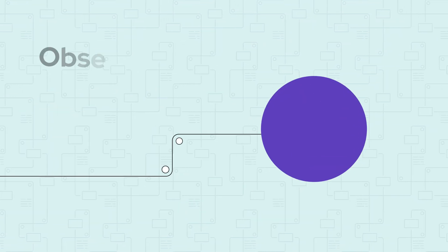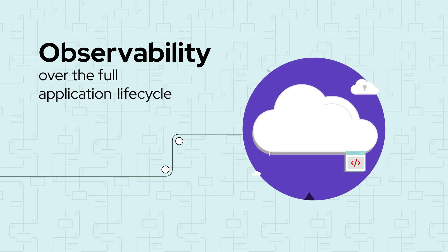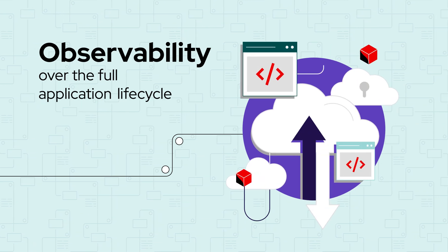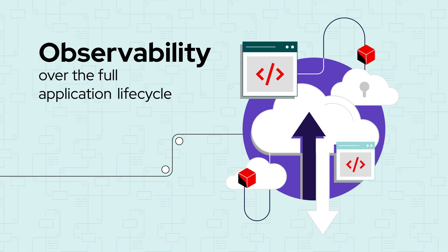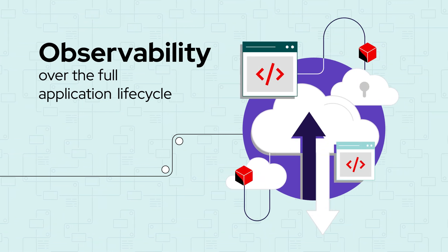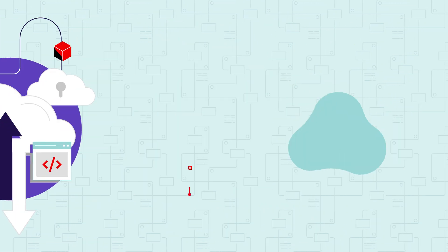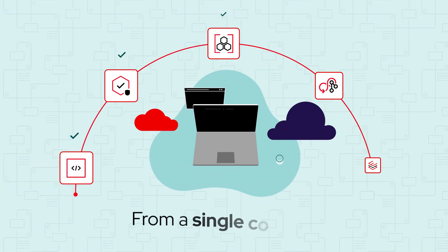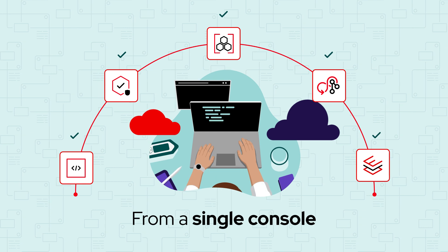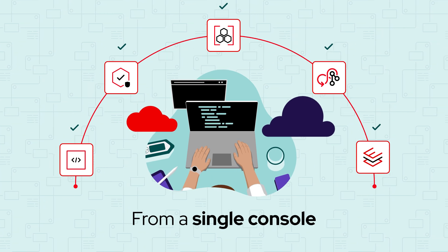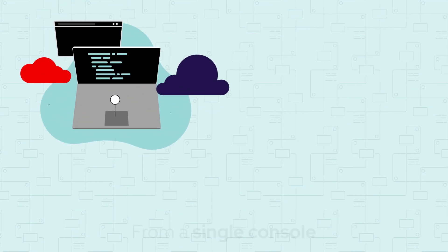Imagine having observability over the full application lifecycle across multiple data centers and public cloud environments from a single console. And from that console,